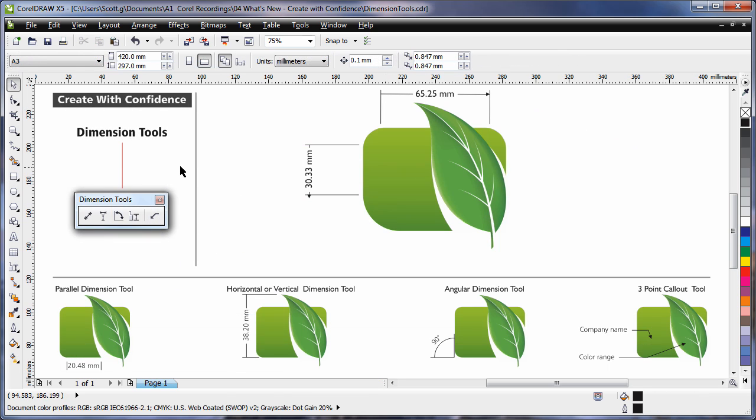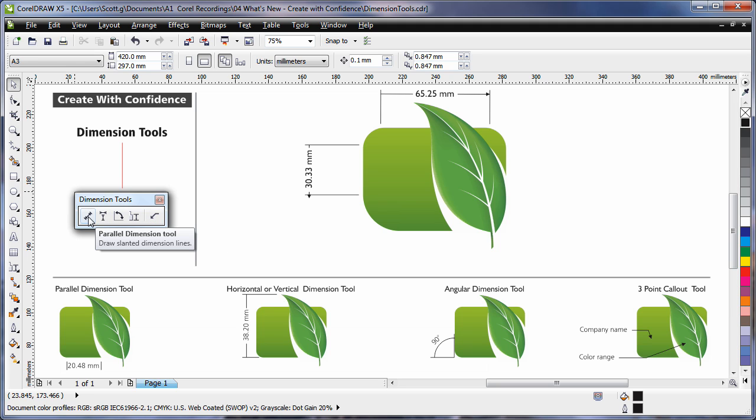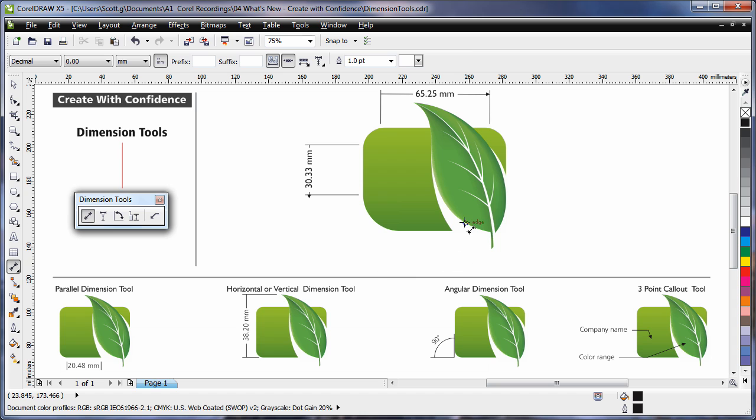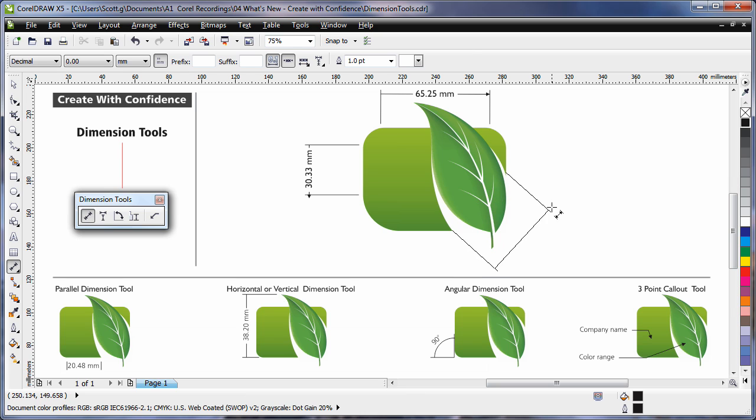The dimension tools have now been placed in a single flyout. Using the tools is easy. For example, the parallel dimension tool. Simply click, drag to your next point, release your mouse, move your pointer and click.